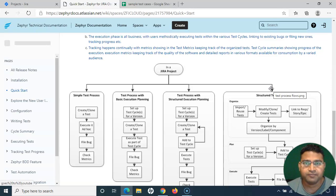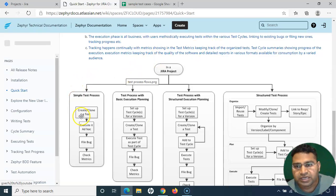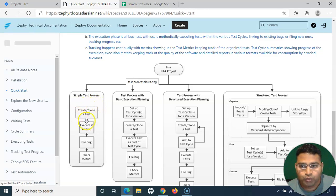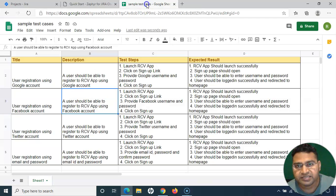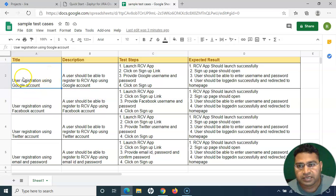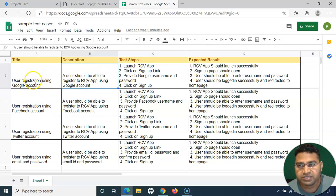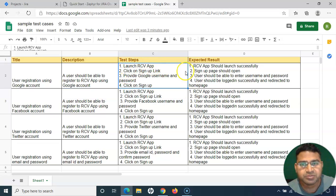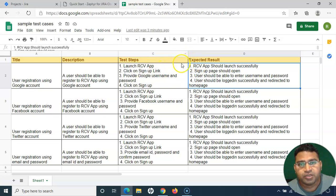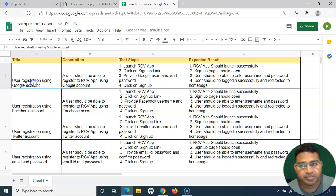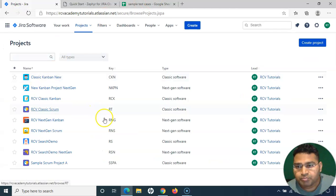Let's first understand how to create the first test case. Test case creation is the first part of any test process. Here I have some sample dummy test cases — for example, 'User Registration using Google Account.' This test case has a title, description, steps, expected results, and a test data section. This is just a simple dummy sample to show you how to add a test case into Zephyr.